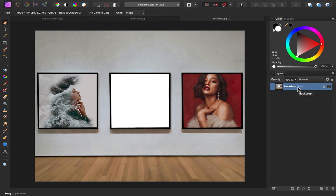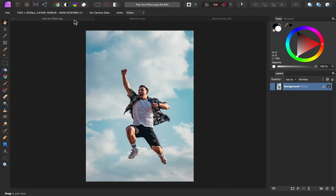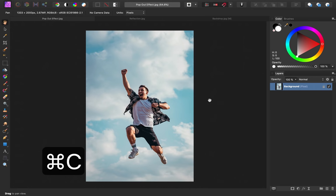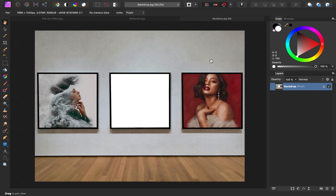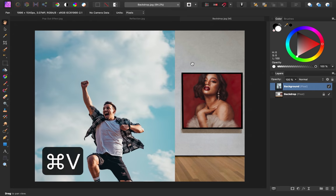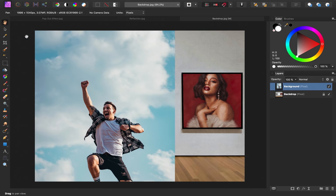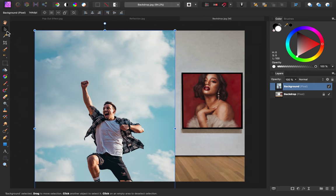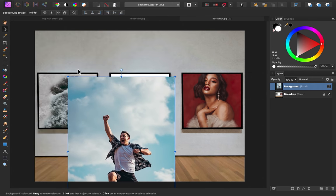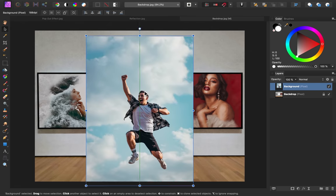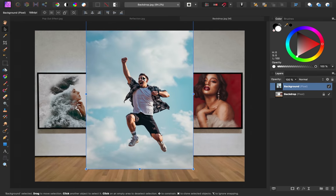To get started, let's bring our jumping image into this document. I'll press Command or Ctrl-C to copy this image. Then, I'll return to our backdrop image and press Command or Ctrl-V to paste it in. Now, let's position this where we'd like it. I'll grab the Move tool, and I'll decrease its size and move it in place.